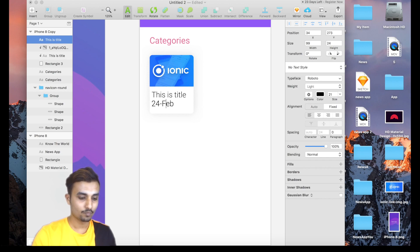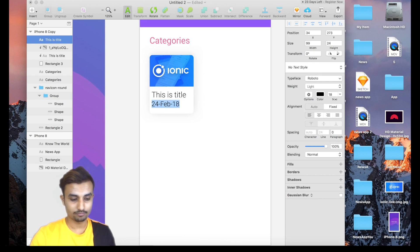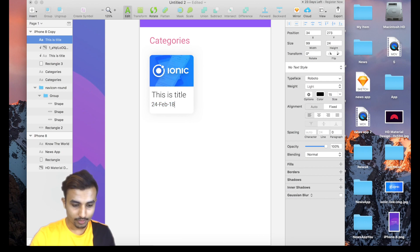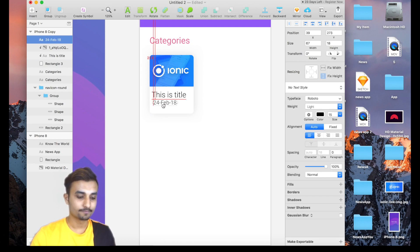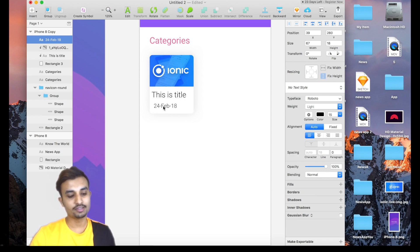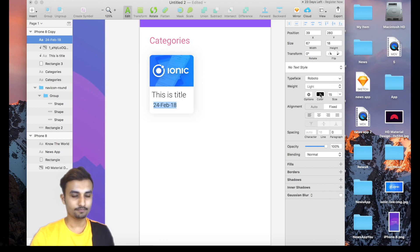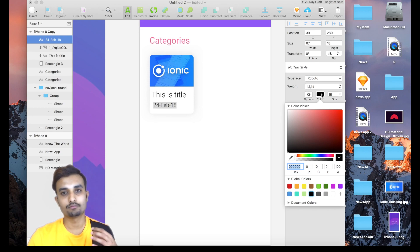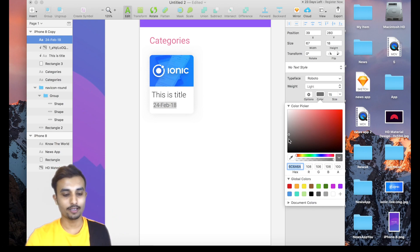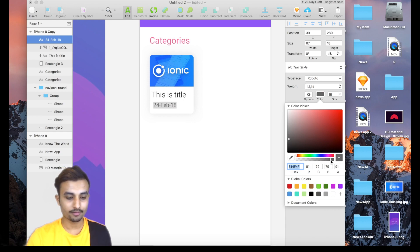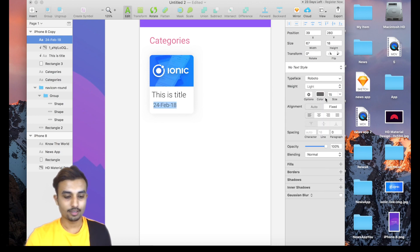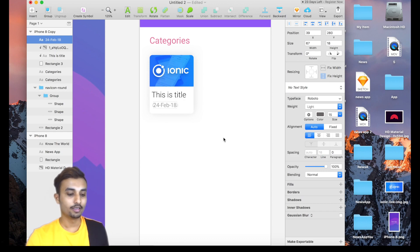Type in a sample date like '24 Feb 2018'. Make sure to decrease the font size of the date so the title gets more visual weight. To further differentiate them, change the date's font color to a light gray, so the title stands out more compared to the date. Now we have our first card ready.